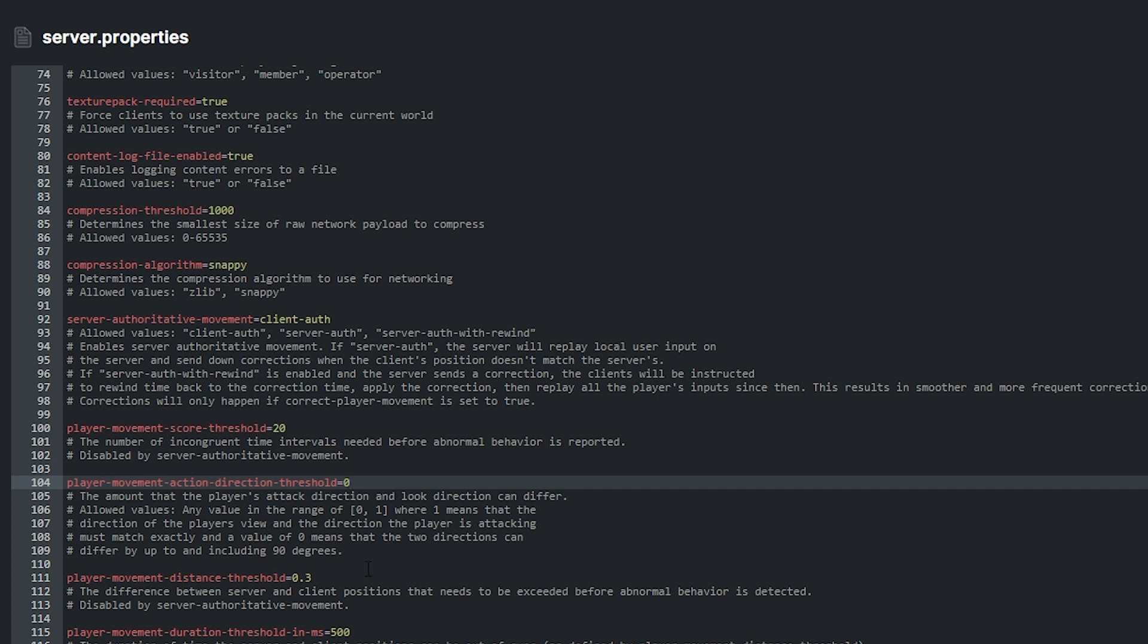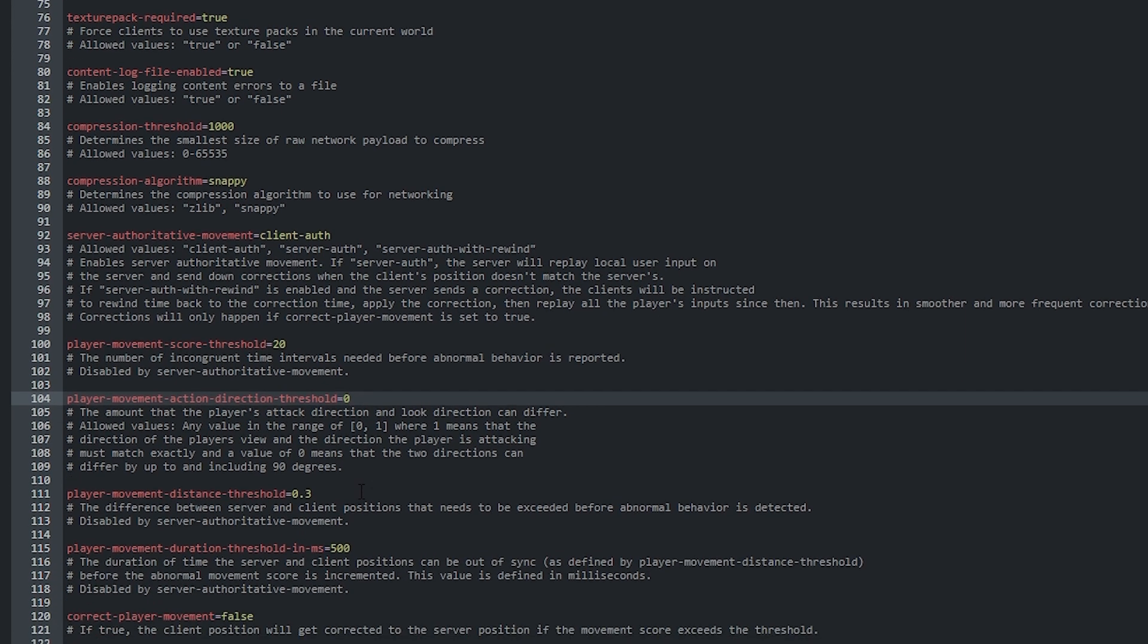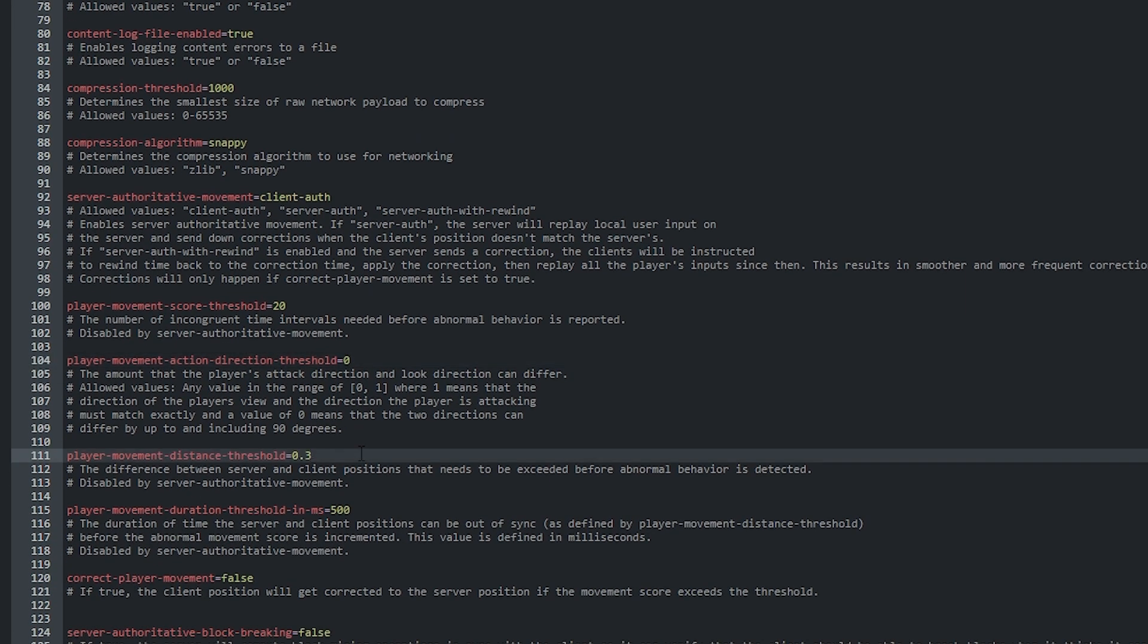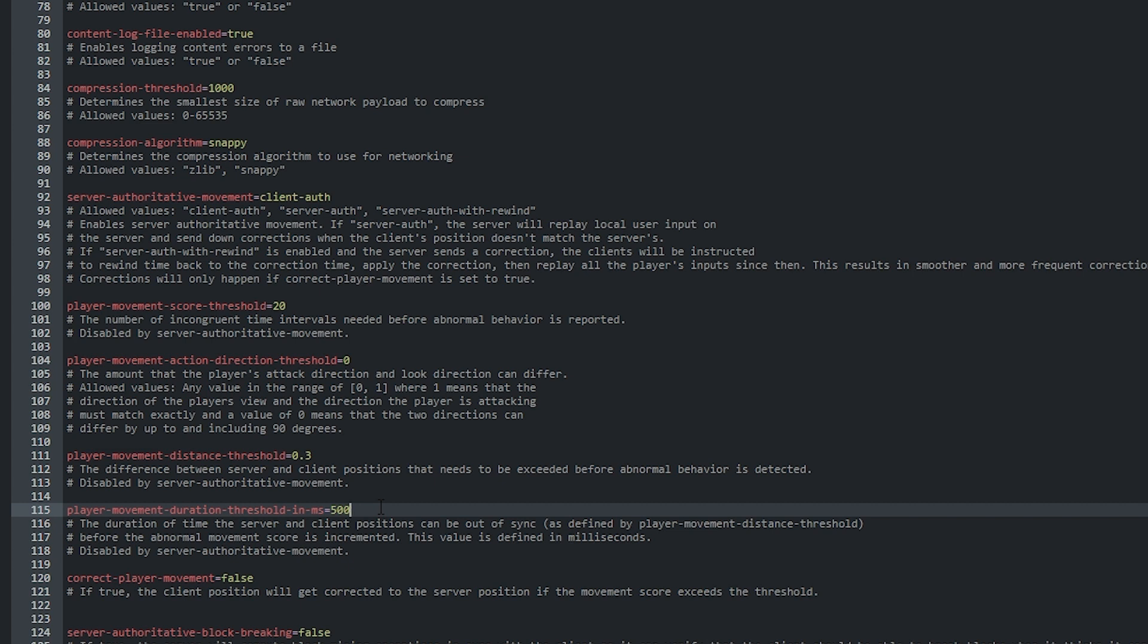Player movement distance threshold and player movement duration threshold are both features disabled by server authoritative movement if set to a certain value.